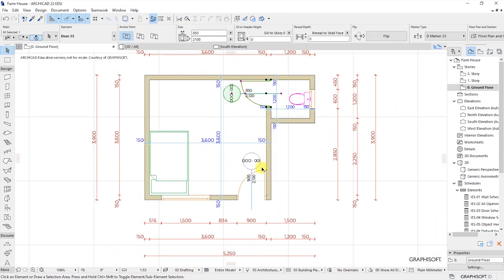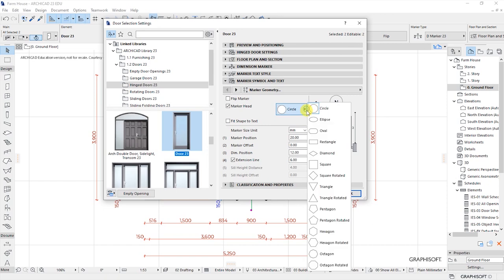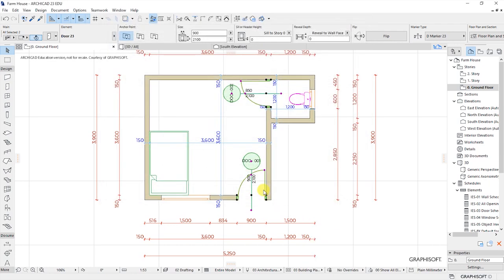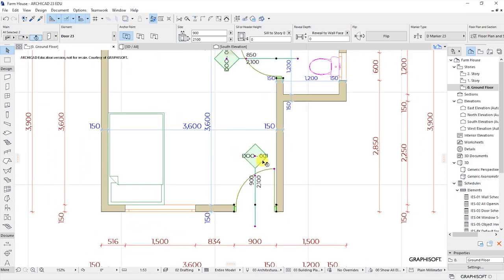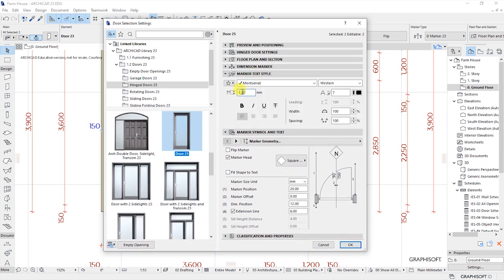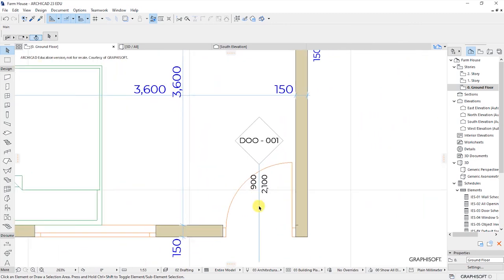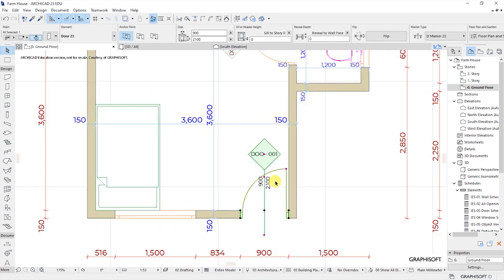So let's say I wanted to change or customize the shape from appearing as a circle. I'll go back to the settings, and let's say I want to use a square rotated — click on that. The text is not fitting, so I can go back again. Under the mark text style, I'll put this as 1.3, then come here and choose 'fit shape to text,' then click on OK. Now you see the text fits in the rotated square very well.